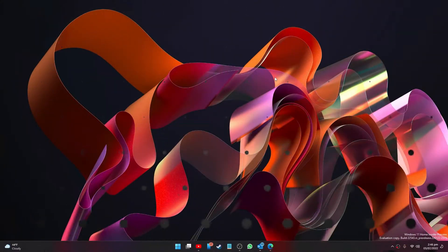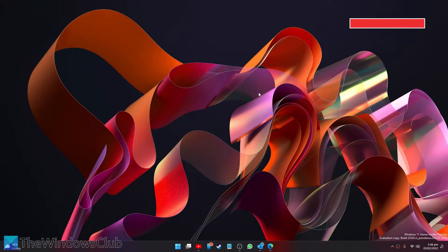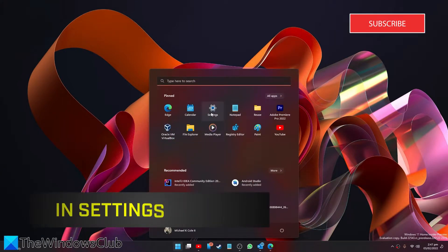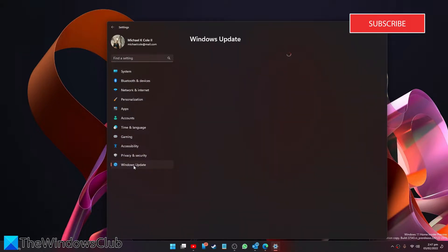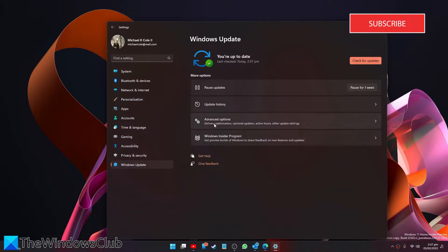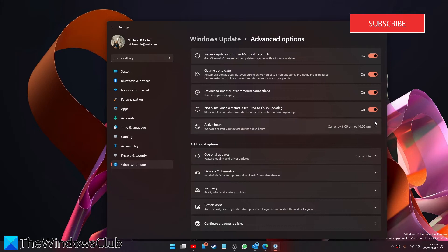You want to do this in Settings. Go to Settings, then go down to Windows Update. You'll then be looking for Advanced Options. Look for 'Notify me when restart is required to finish updating' and make sure that it is toggled on.